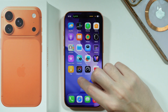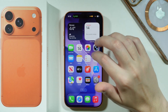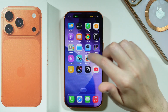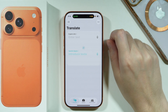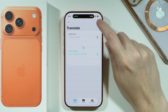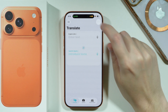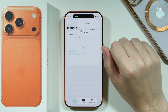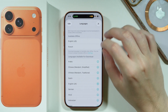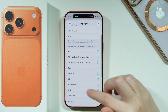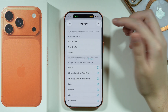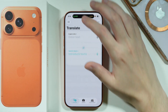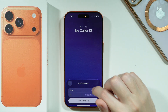In case you want to download these languages, you can go to the Translate app. In the upper right corner, tap on the three dots and then choose Languages. From here you can download languages, and they also work in the app.